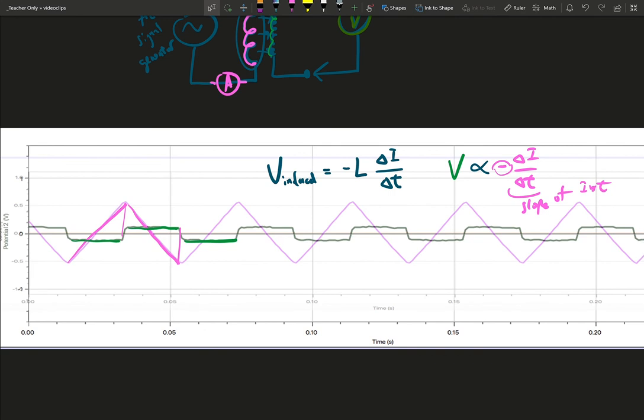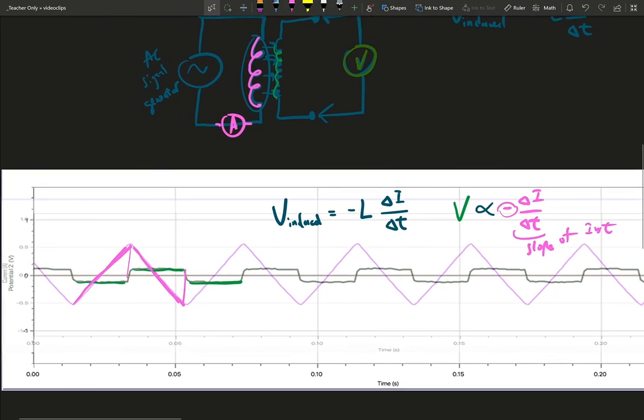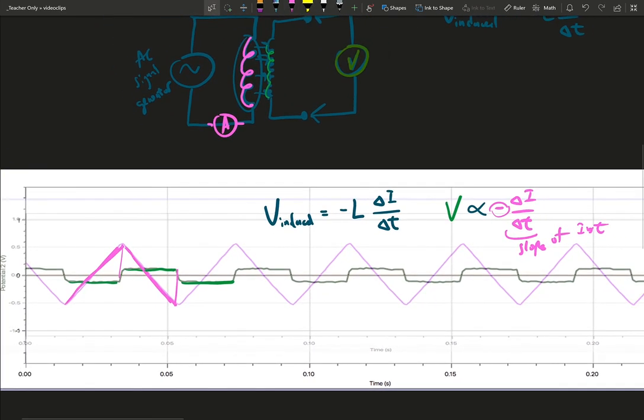And there is a minus sign in front of this as well. So that's why even though this is a positive slope here, the voltage induced is negative. And this is a negative slope here, so the voltage induced is positive. So the induced voltage on a secondary coil is going to mimic the slope of the input current on the primary coil.